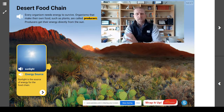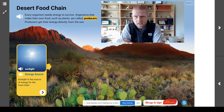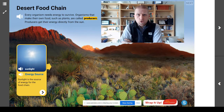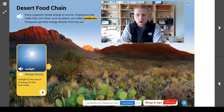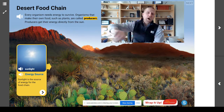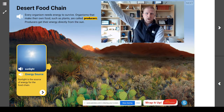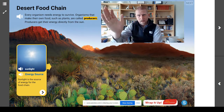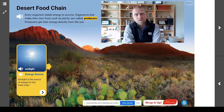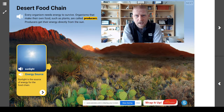Your goal today, scientists, is you can use a food chain to describe the flow of energy from the sun through the plants and the animals in an ecosystem.